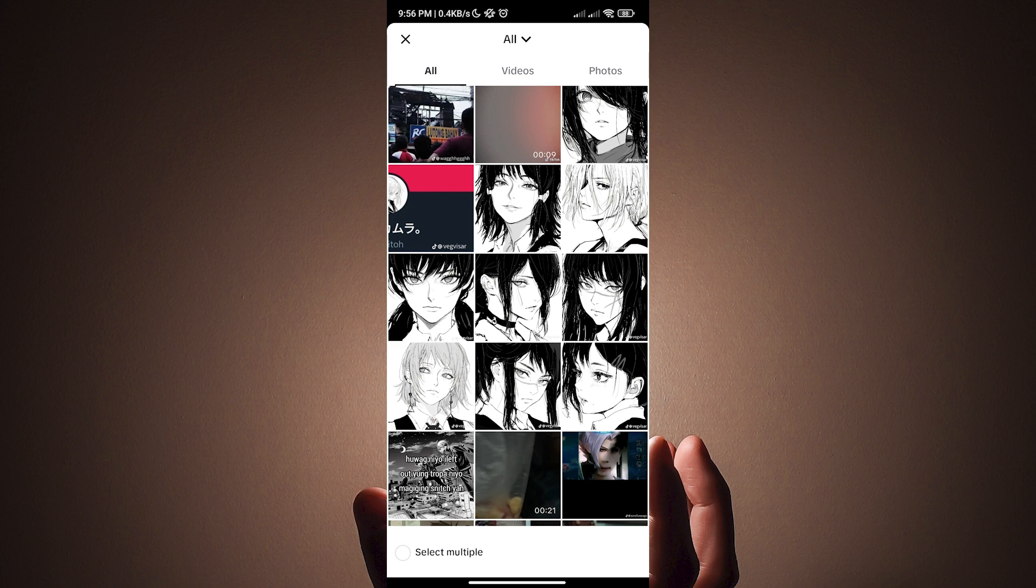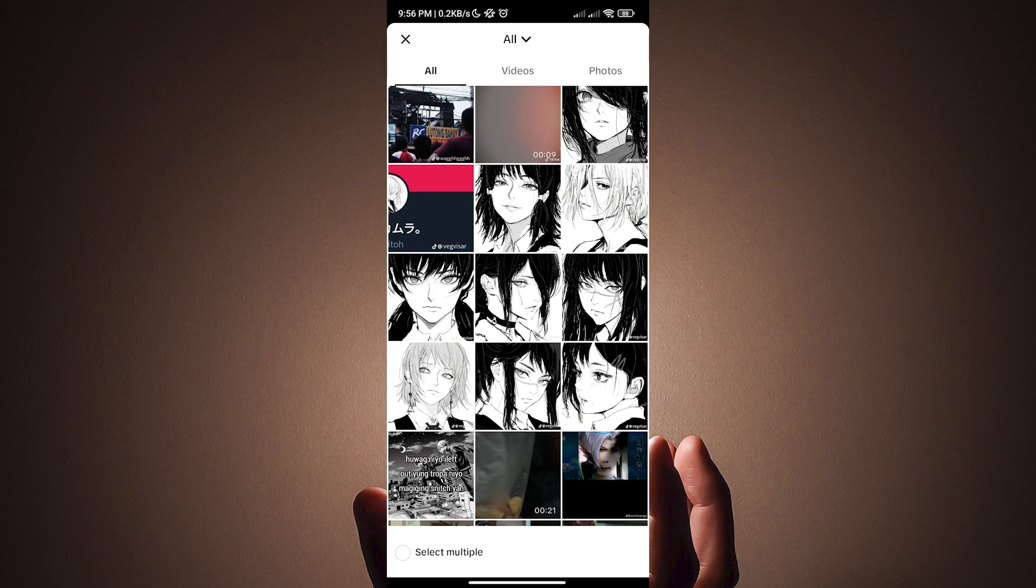Once you have selected upload, the next thing we want to do is check select multiple, located in the lower left corner of the screen.